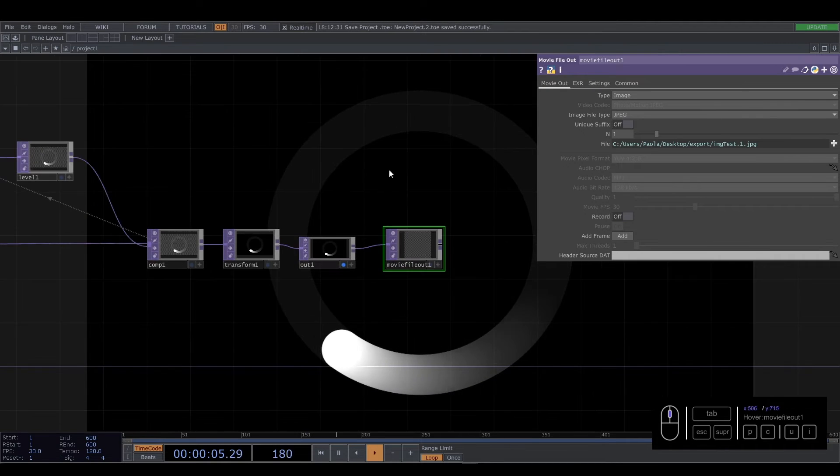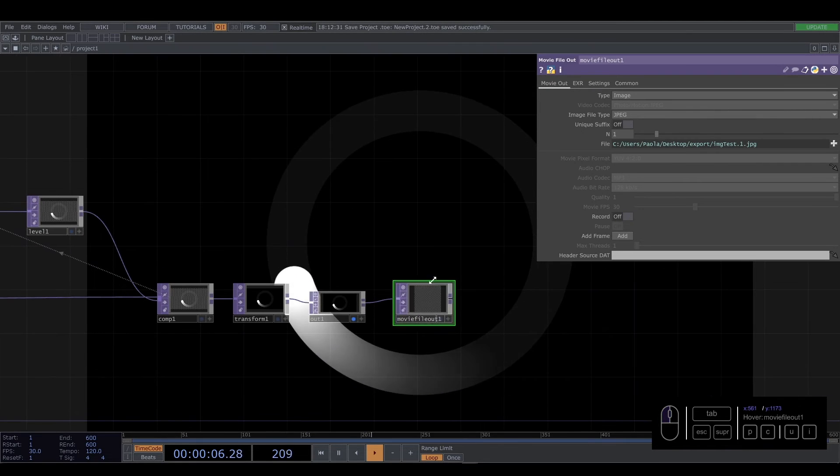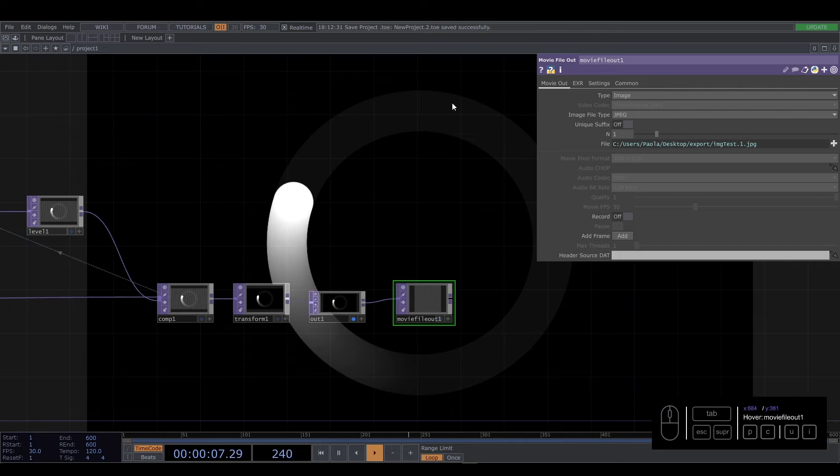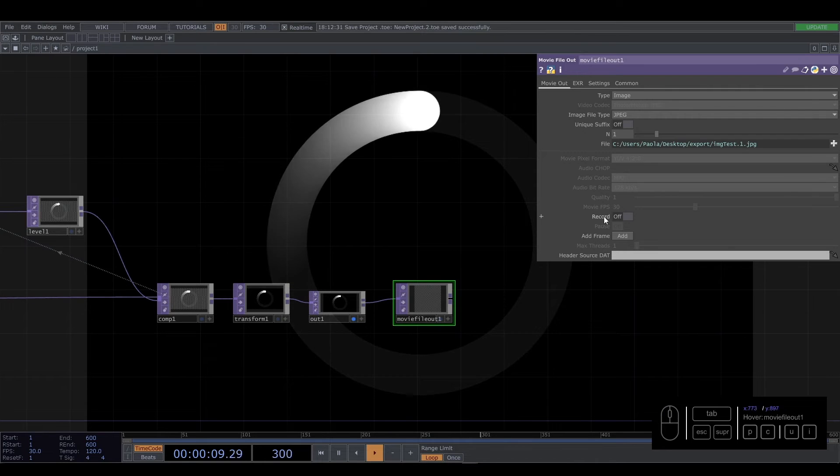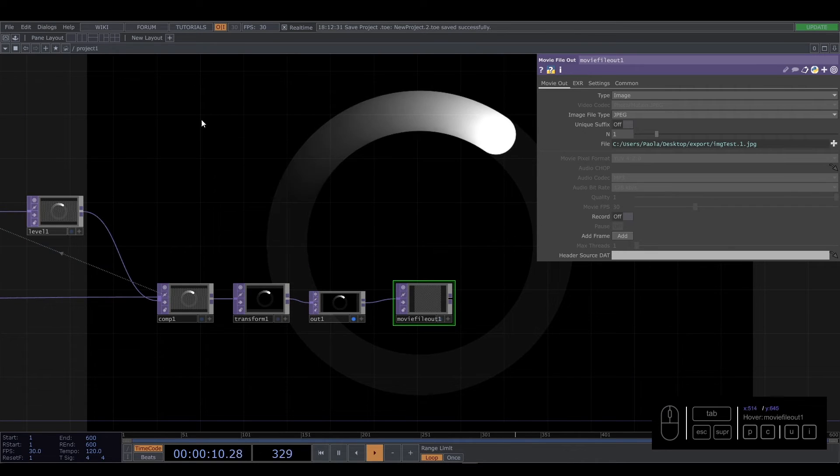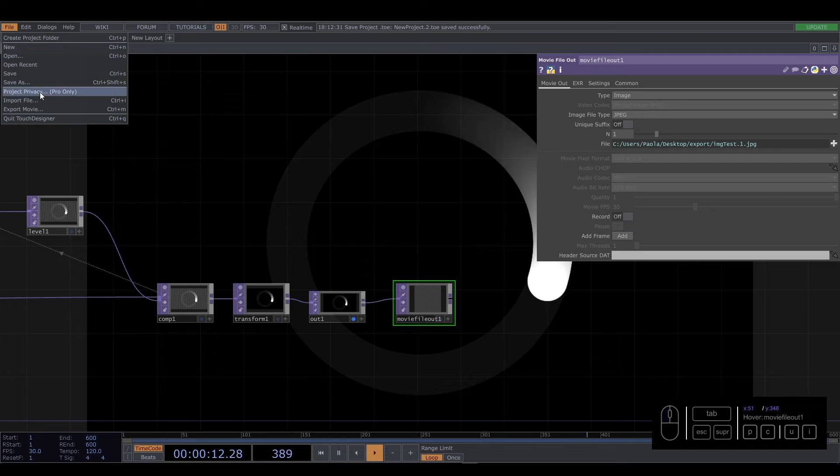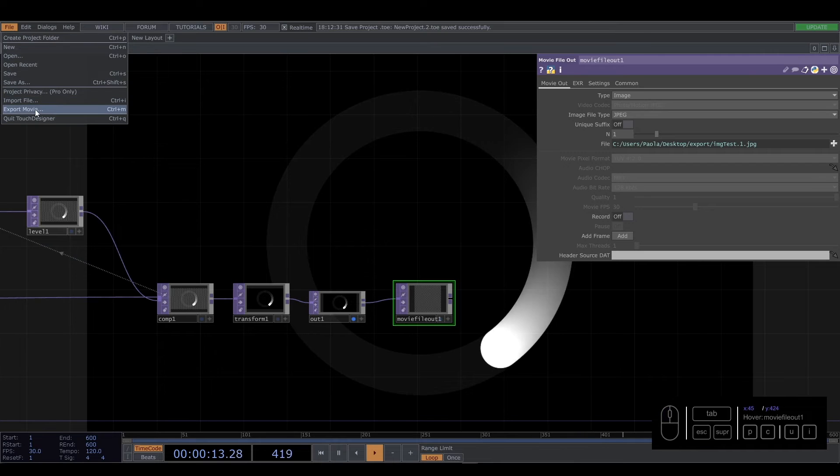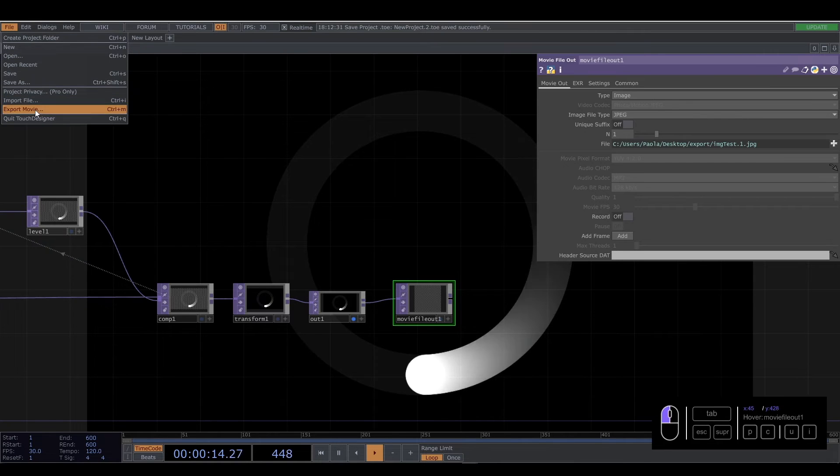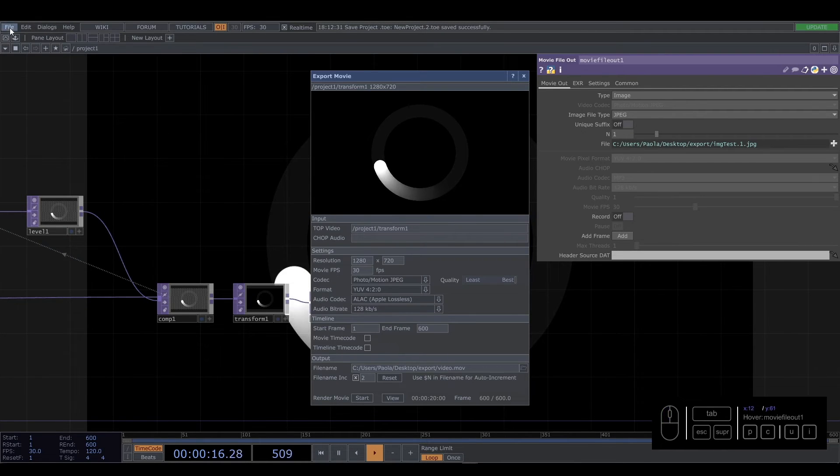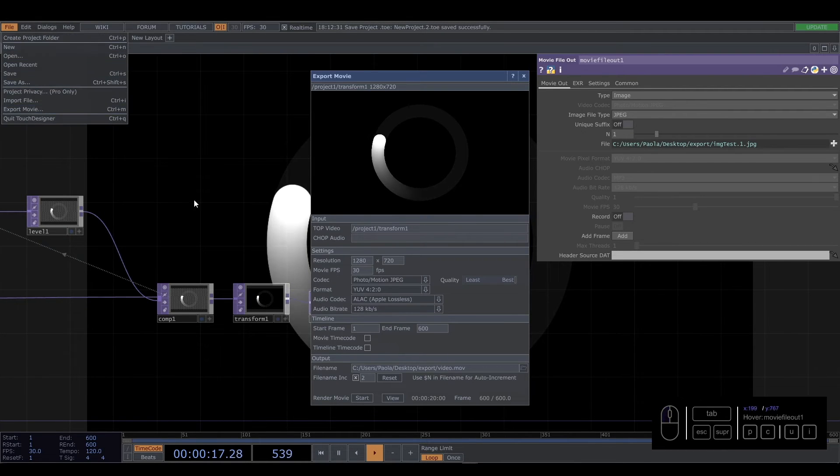In my case, I don't like to export videos from here because I need to press record and stop. I need to be in the moment for that. So I use this: File, Export Movie.